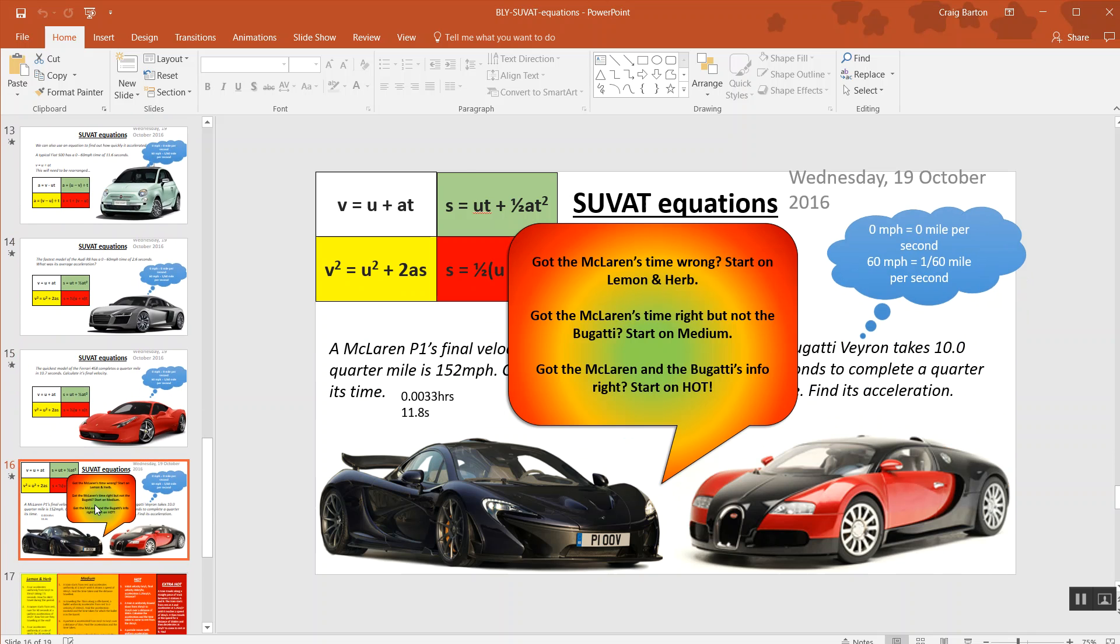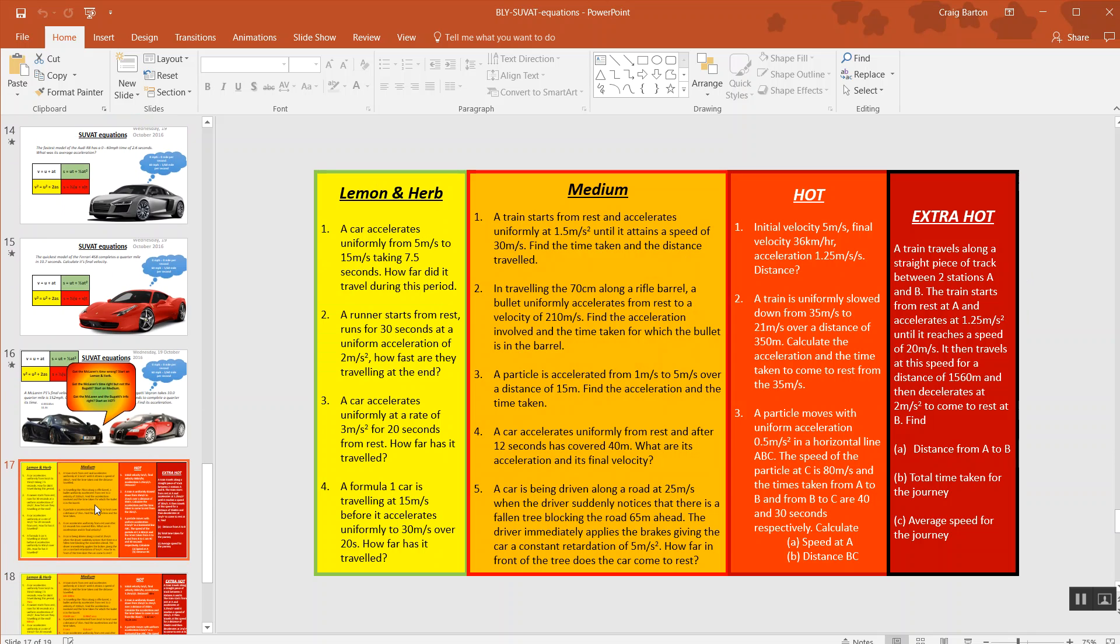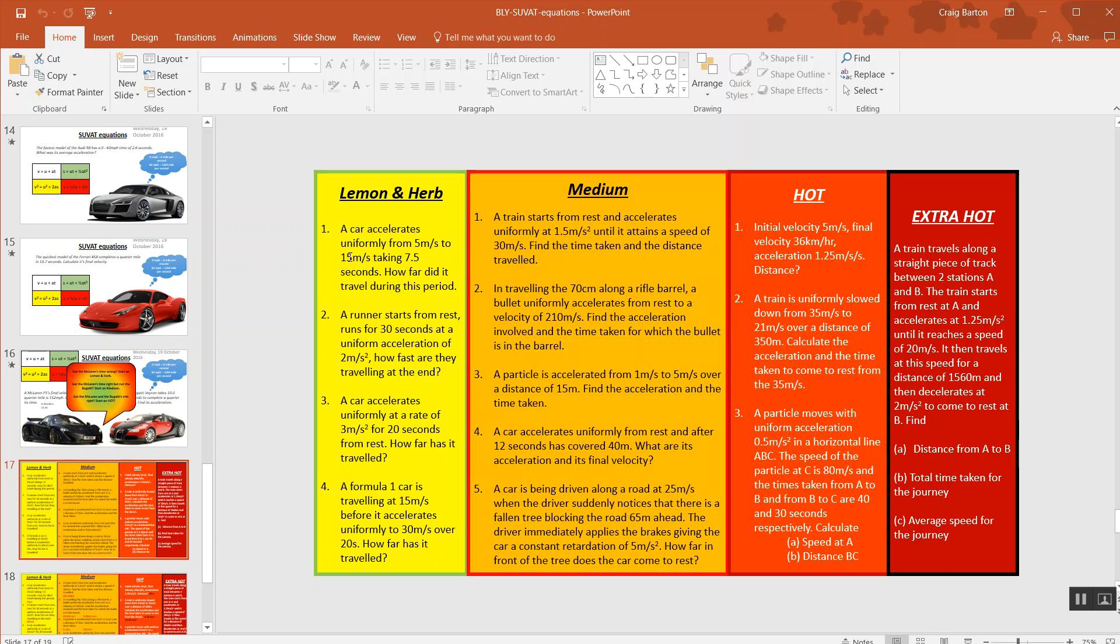And then it gets even better because, look at this, we've got a bit of Nando's differentiated questions for students to choose from. And by the time you get to the extra hot, they are flipping hard. Your lemon and herb and your medium are nicely tailored, I think, towards this new GCSE.